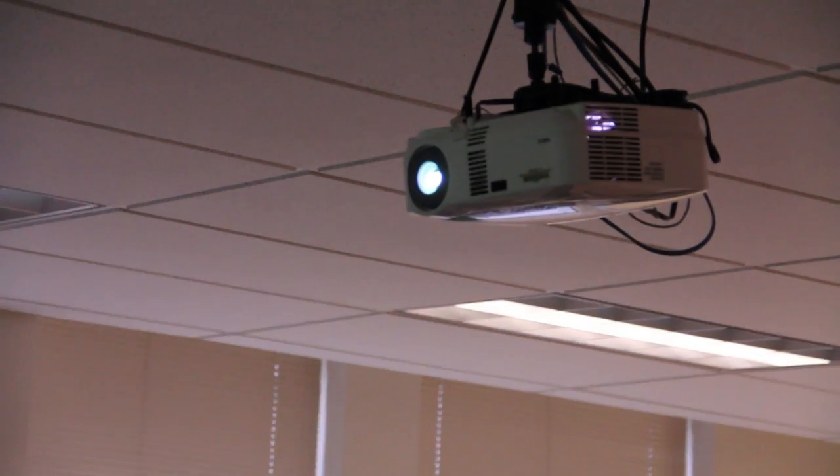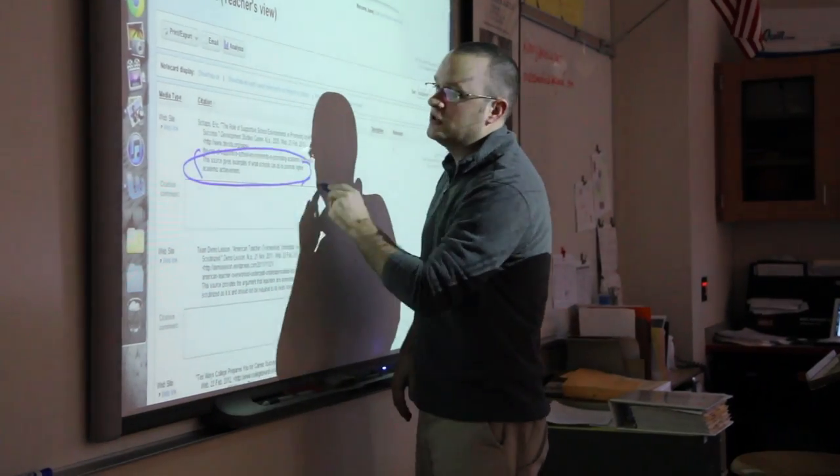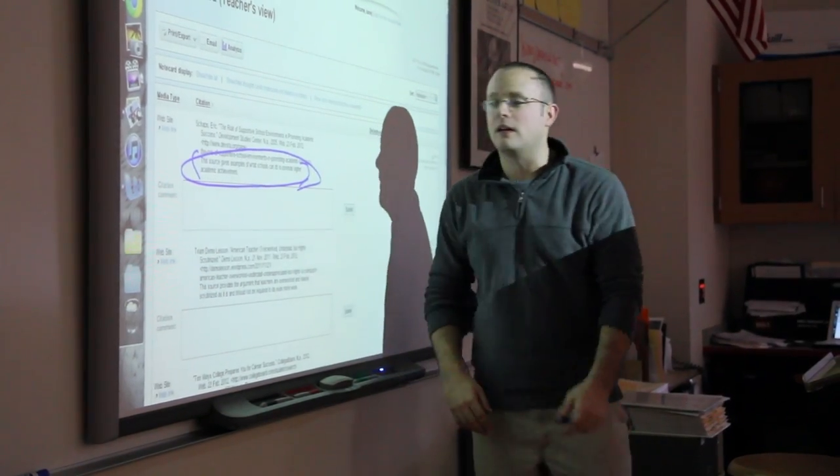I think for the students at North Hills, it's enhanced the process in the sense that it makes it a little bit more welcoming than coming in and seeing the old-time transparency projector and things of that nature. It allows them to come up and interact with things we're doing. It engages them more in the process and they're able to learn more fluently and have a better understanding of the content we're trying to deliver.